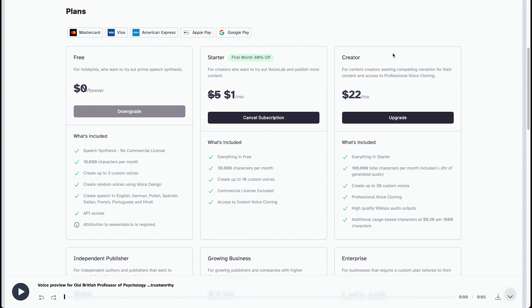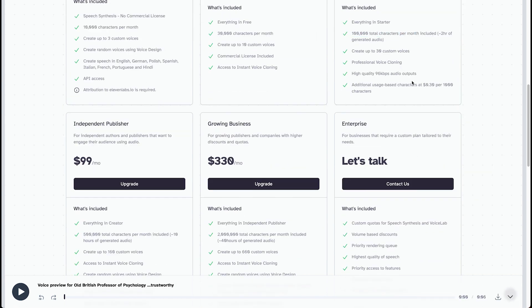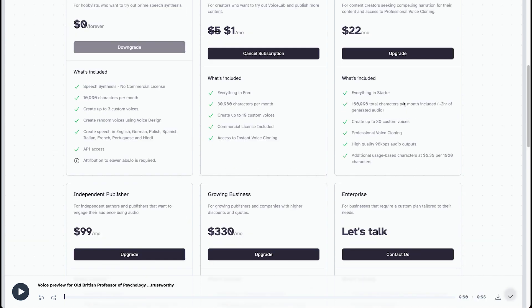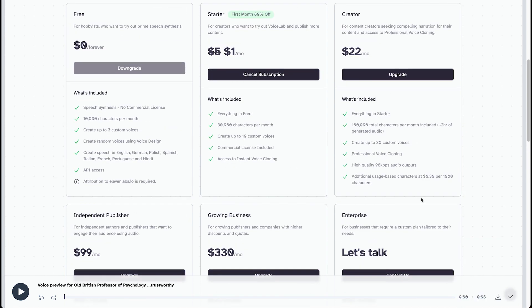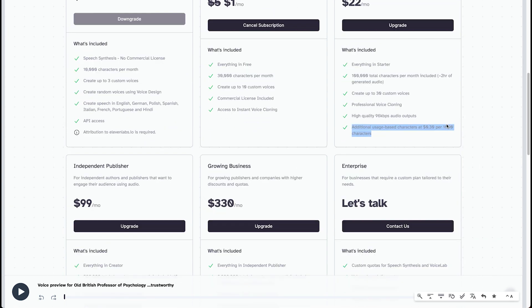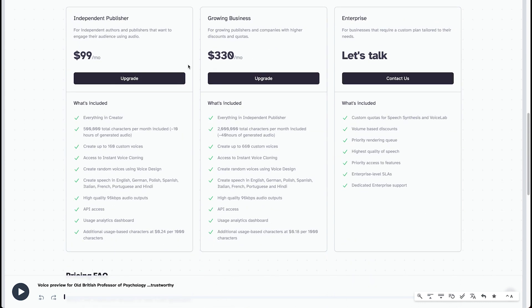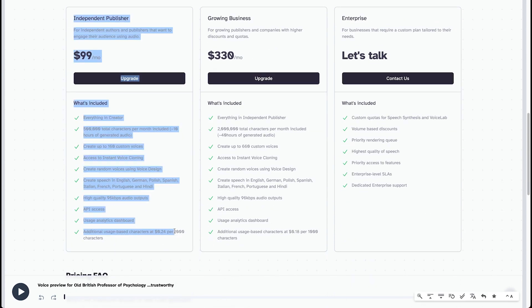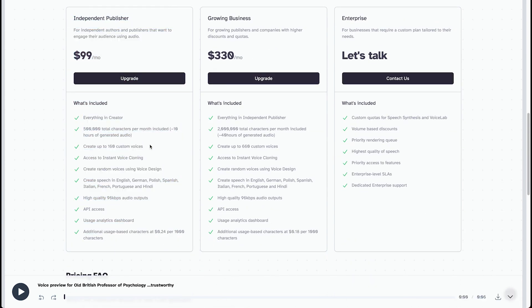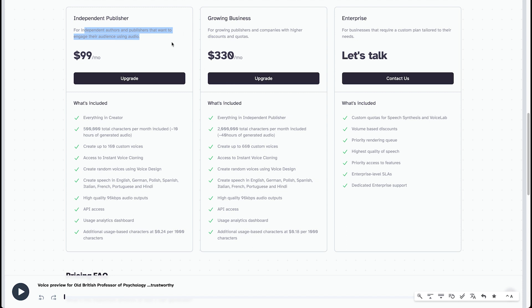At $22 a month, you get 100,000 characters. You get high quality 96 kilobytes per second audio outputs. And then the additional use, you get 30 cents per thousand characters. Then the independent publisher, you get half a million characters. That's, I think that's like four audio books. So I think you're going to be pretty good. I think that's about 15 hours of audio.